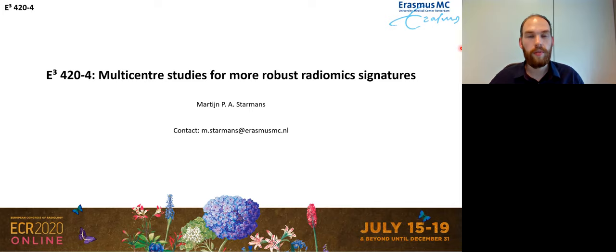These are my ethics approval and funding acknowledgments. Thank you very much for watching. I hope you've enjoyed the talk and will give the WORC platform a try.